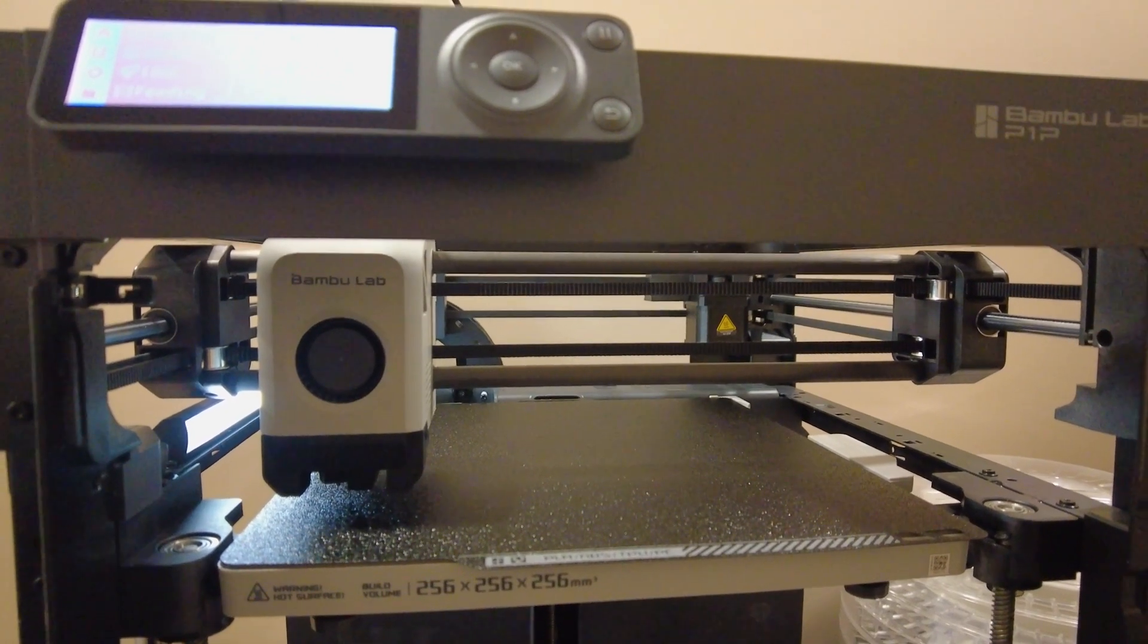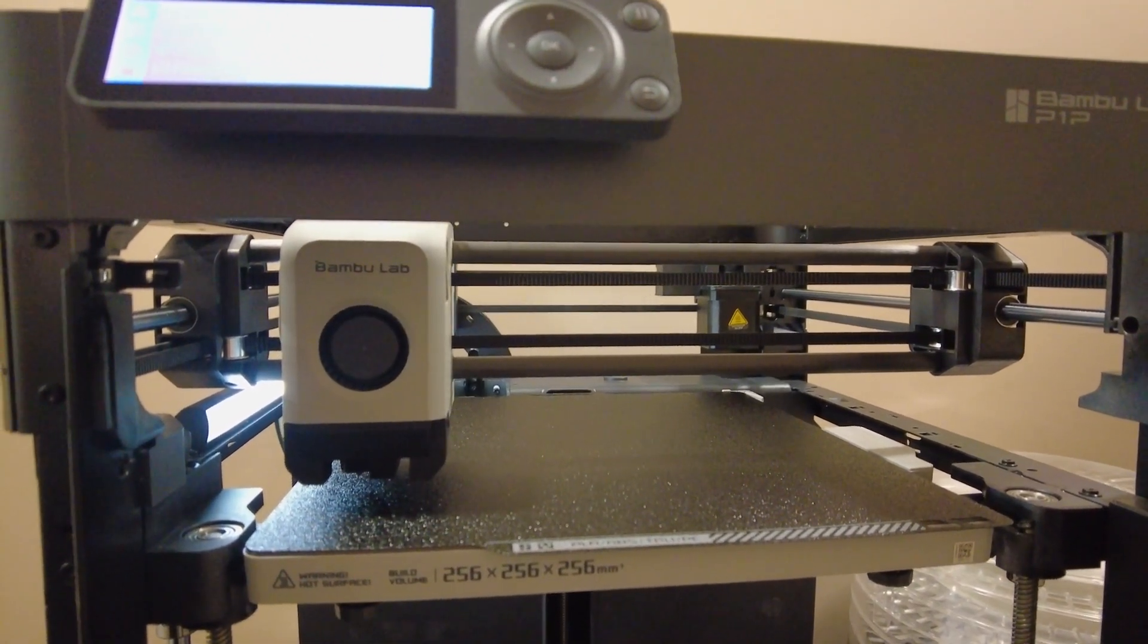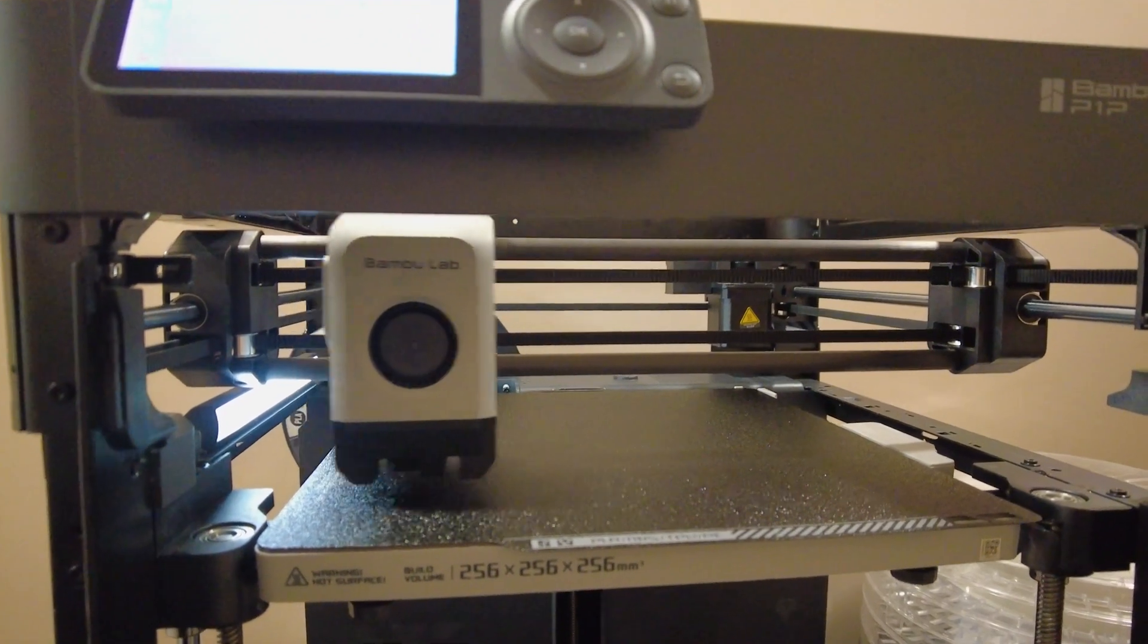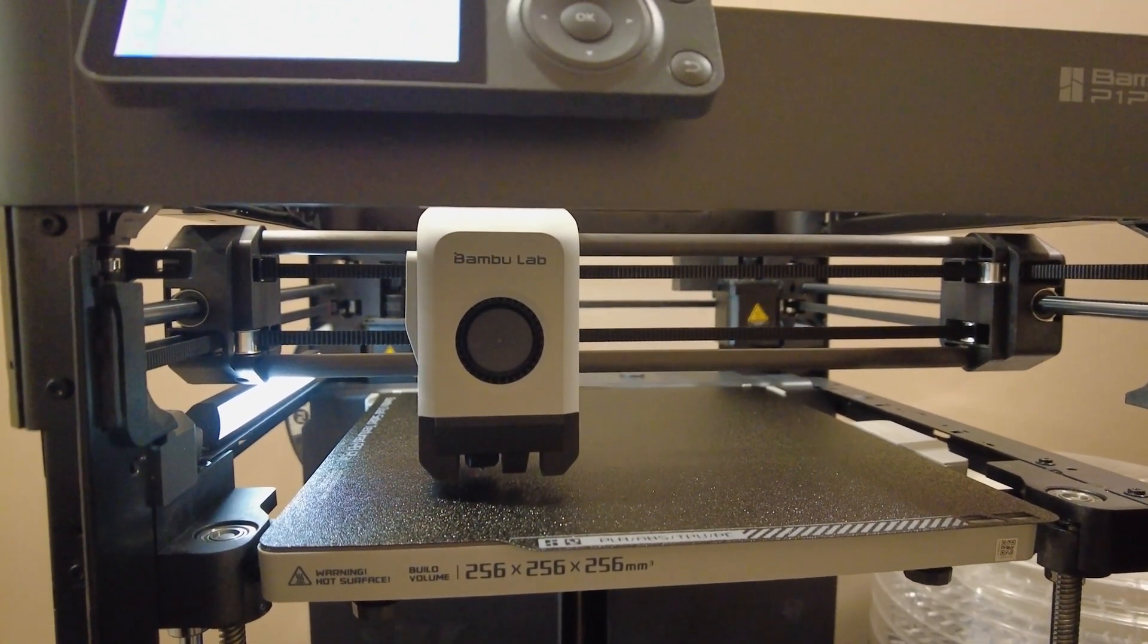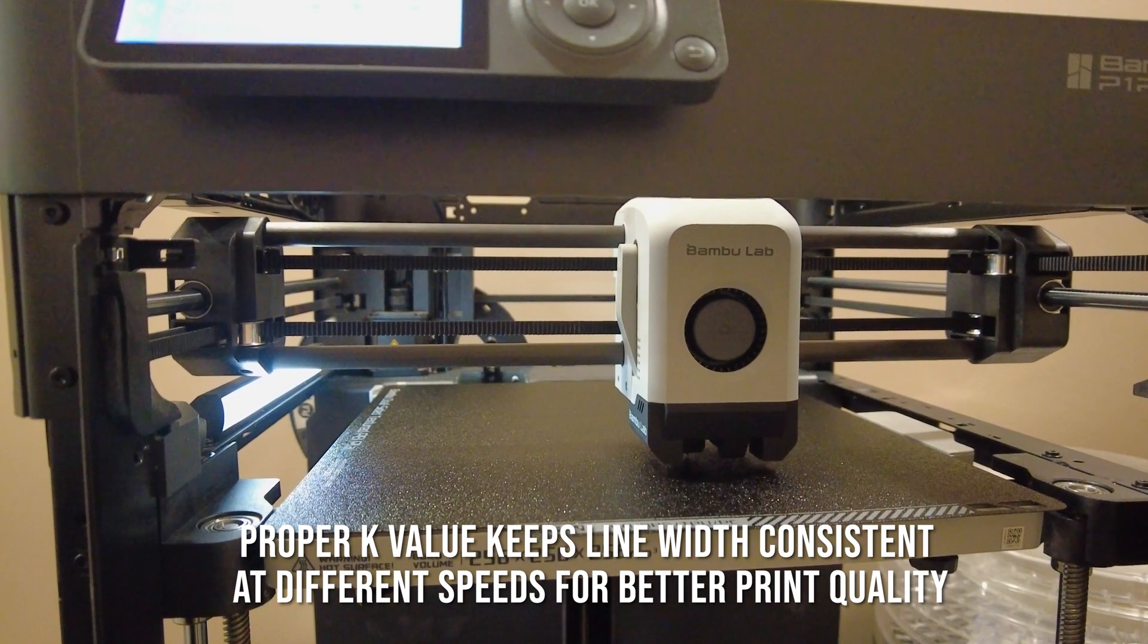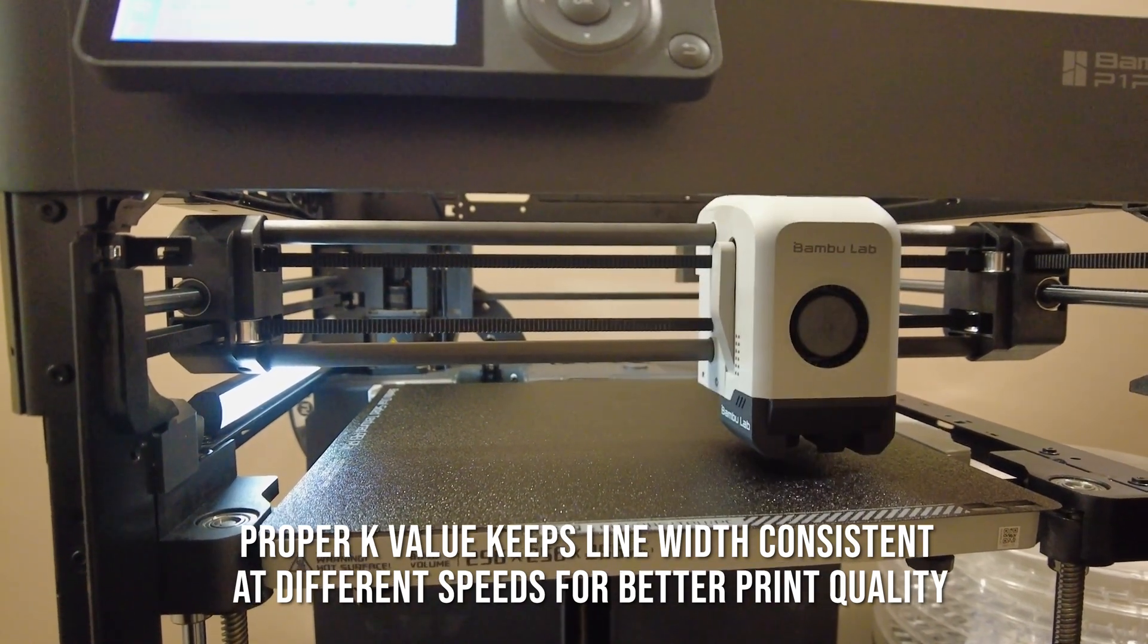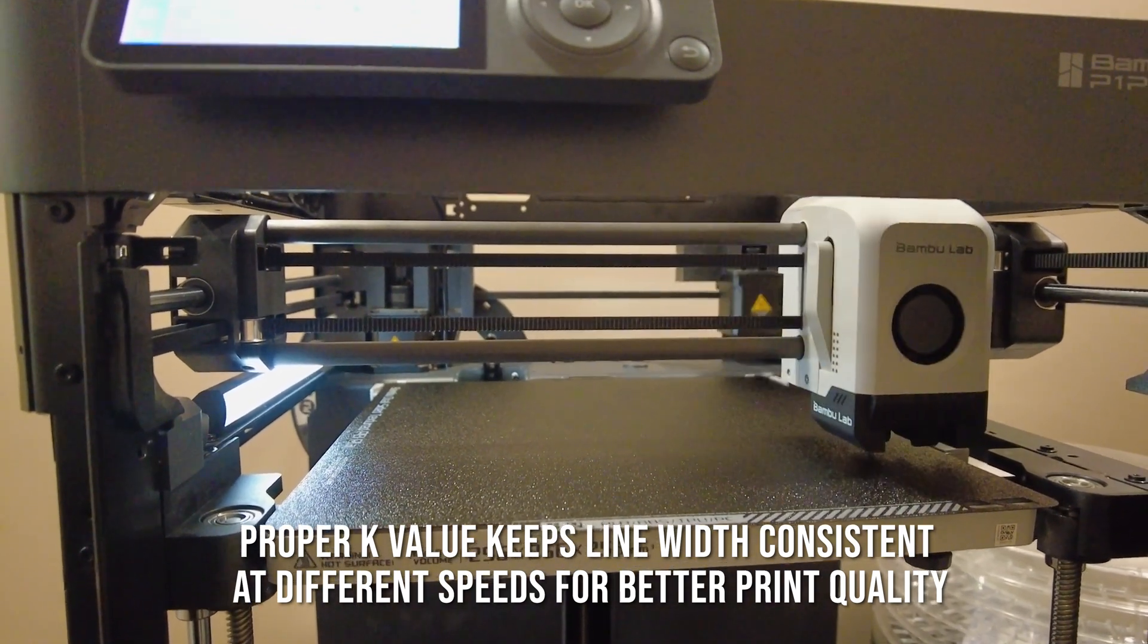We're just doing the first calibration, and then it's going to print that funky pattern that lets us set the K-value, whatever the heck that is, and then I'll try some printing.